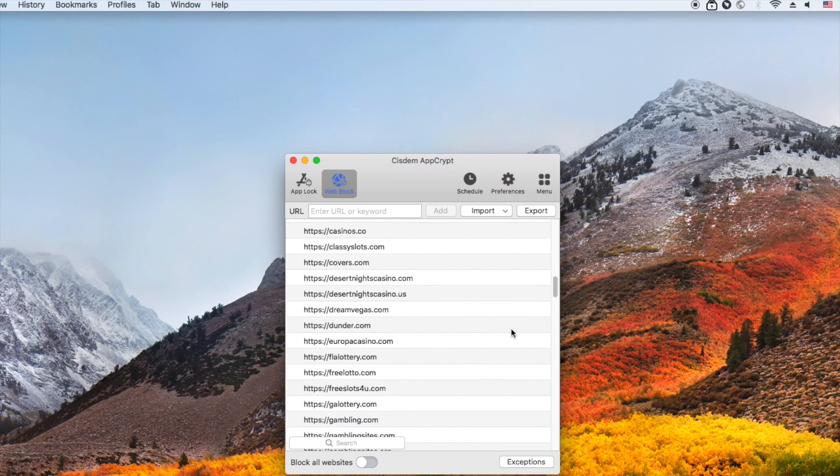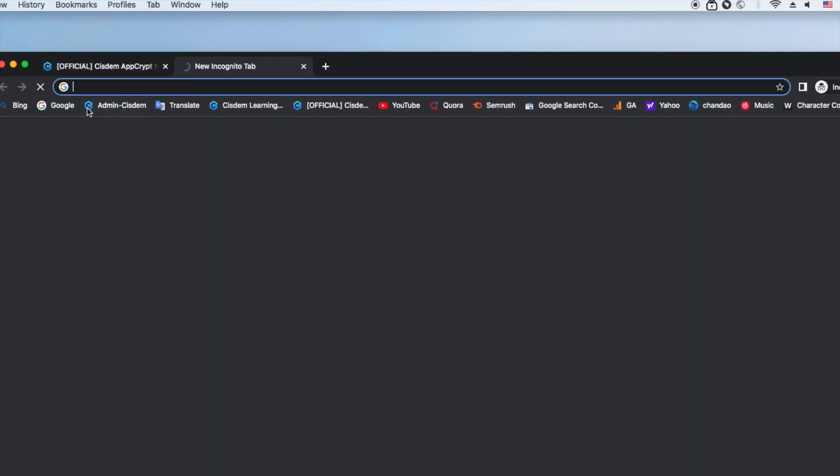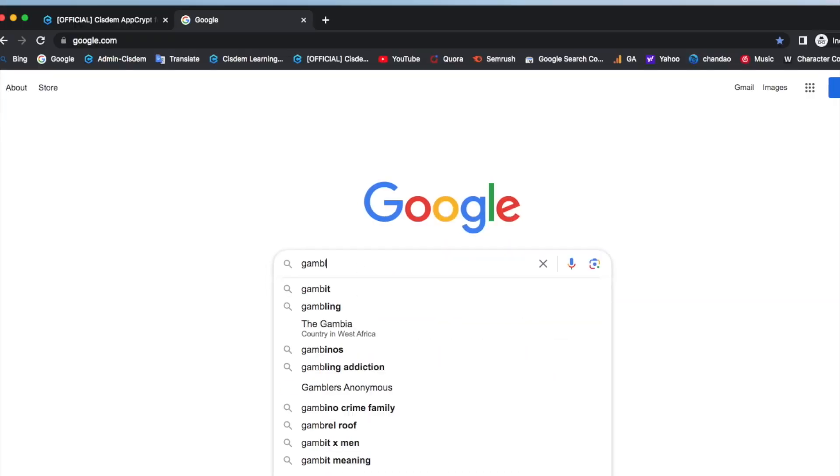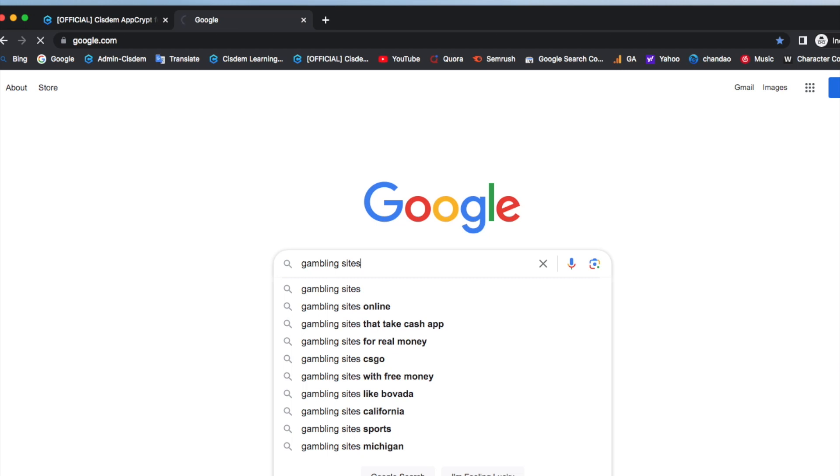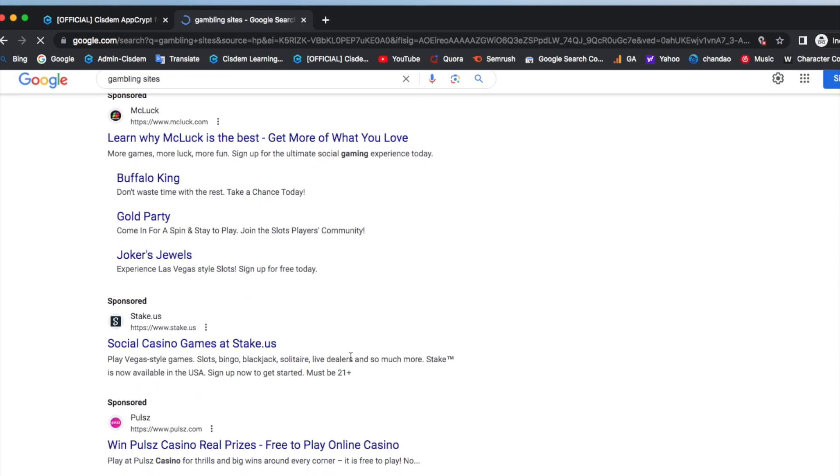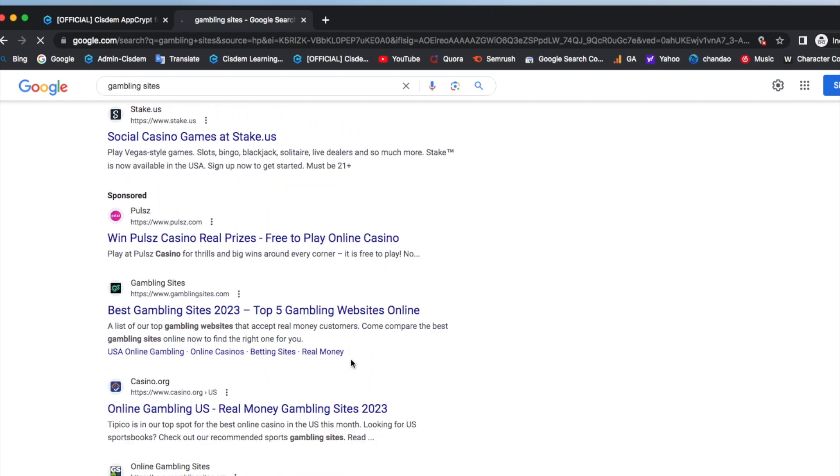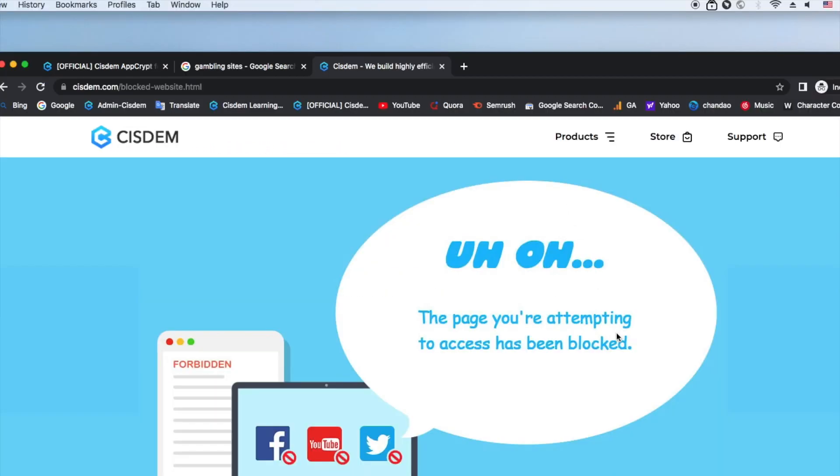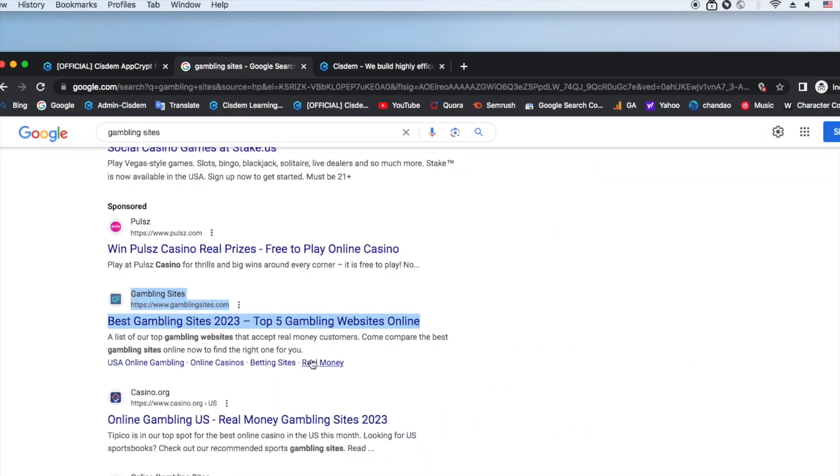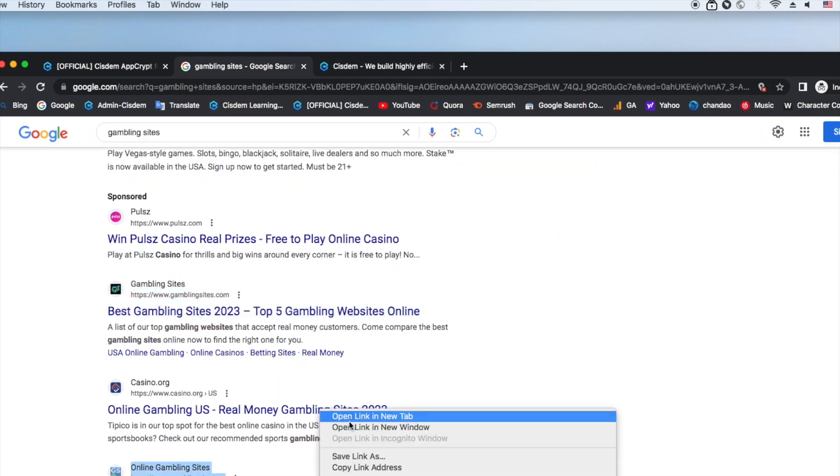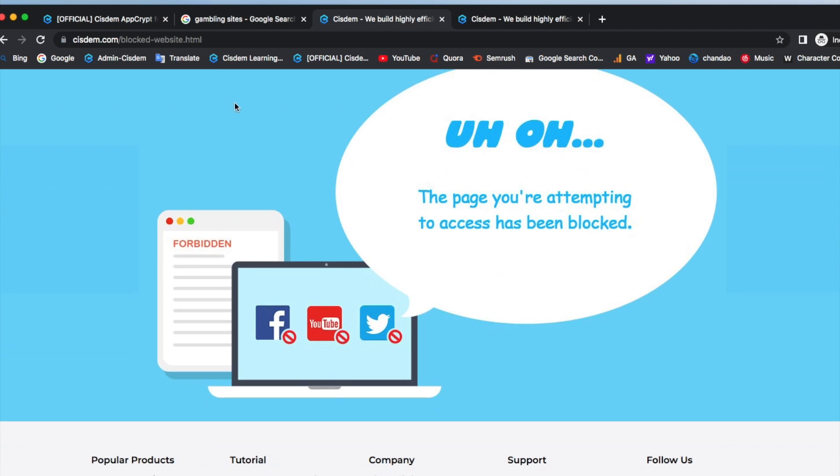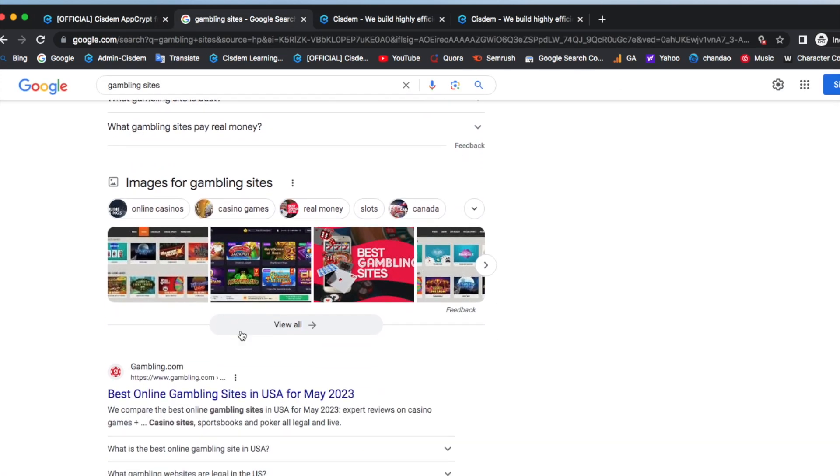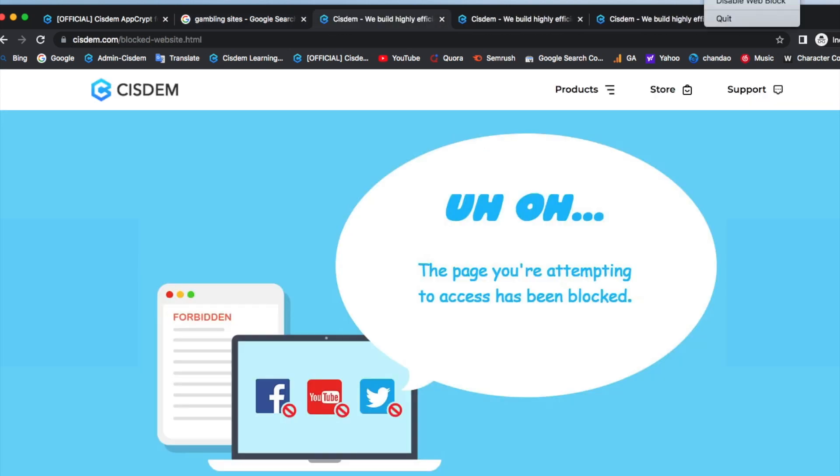You can open your web browsers to check if it works. All blocked.